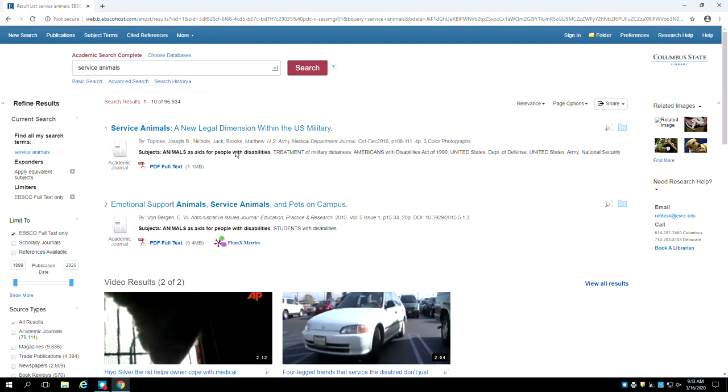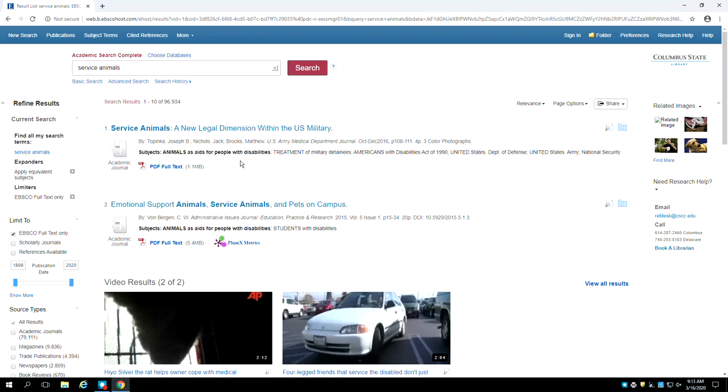Below that are the subjects. Subjects are preset terminology that describe what an article is about. Subjects can give you important clues about other language you can use to search for your topic. In this case we can see that there is a subject term, animals as aids for people with disabilities,